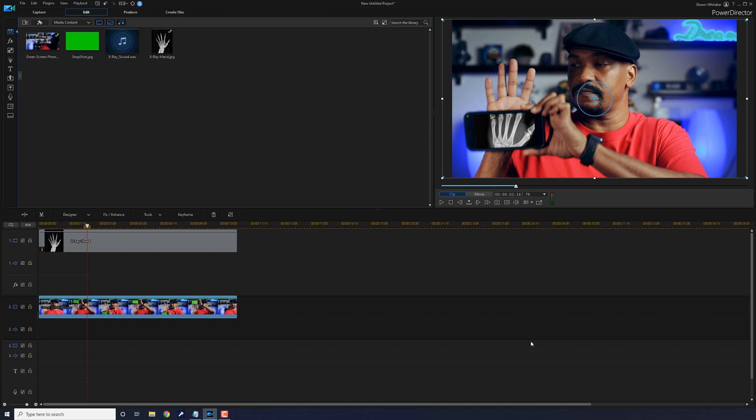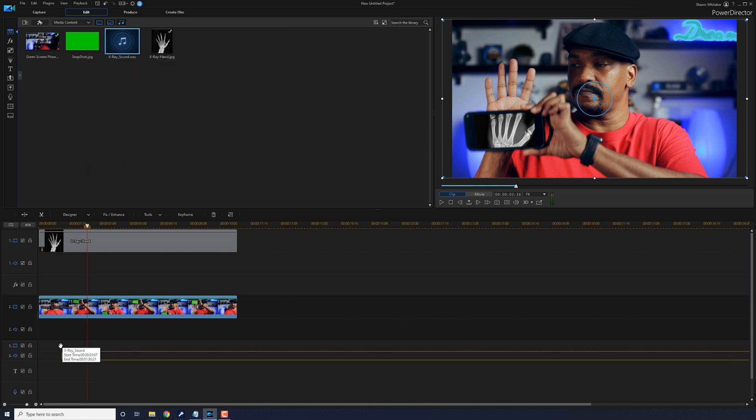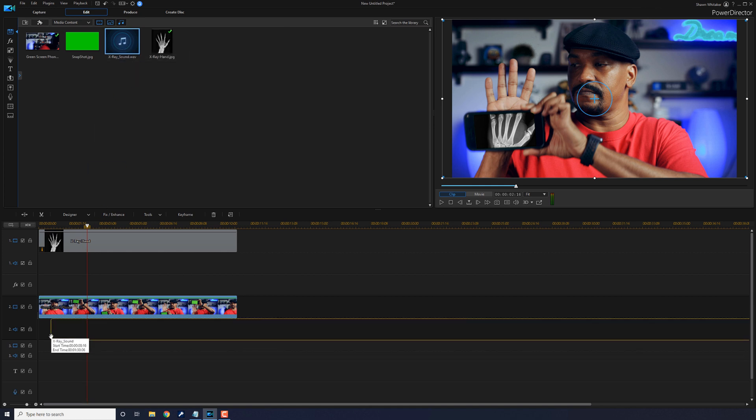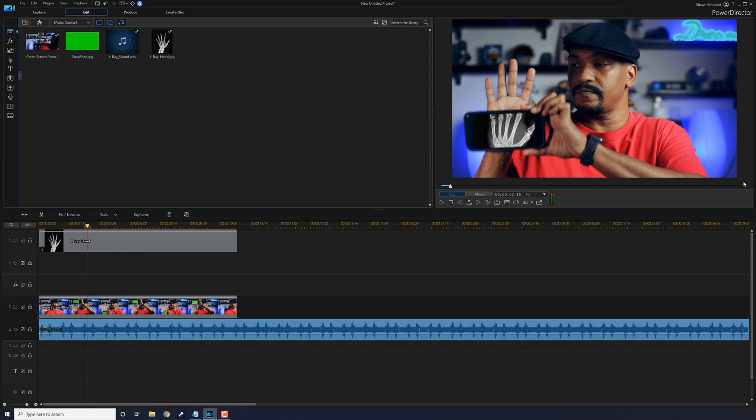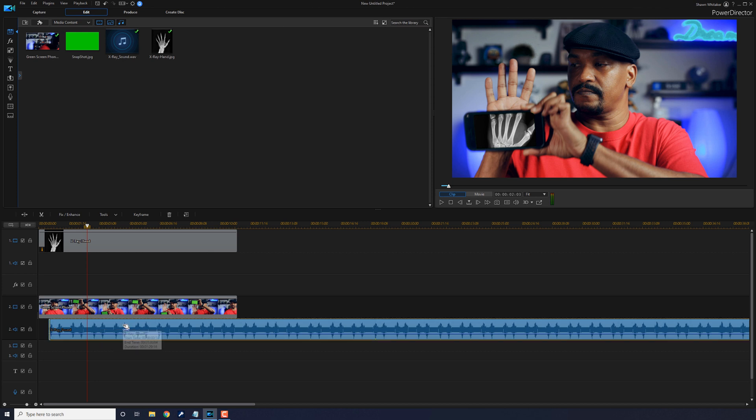And once I got those two clips, I just used Power Director and created a wave file and merged them together into one clip that I call X-ray sound. So you can take that clip, whatever your sound effect clip is, you want to drag it down into an audio track, and you want to make sure that you have the clip start at a position where you're actually using the X-ray.